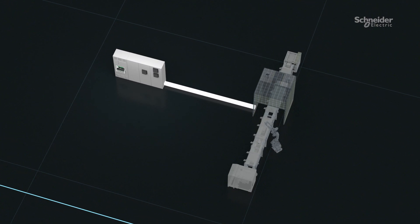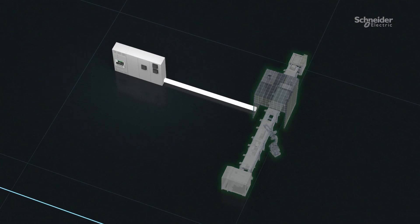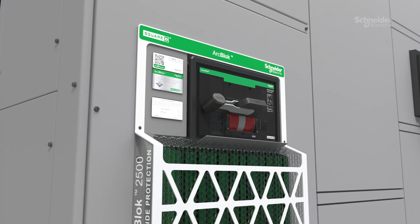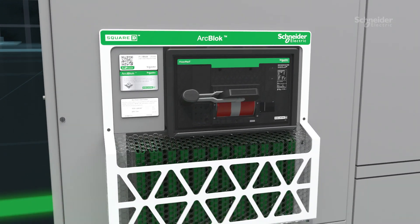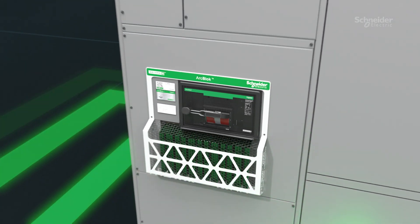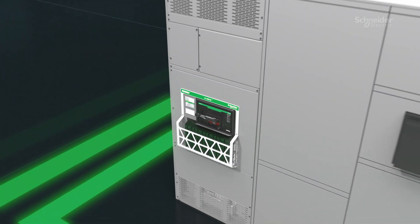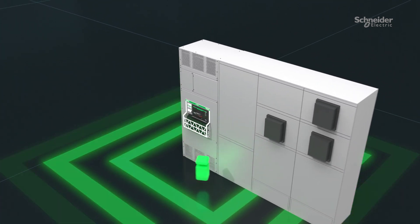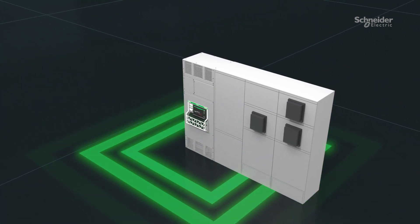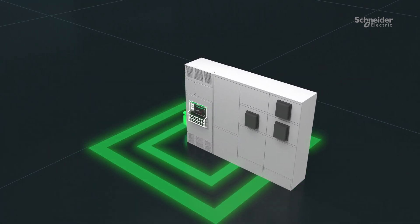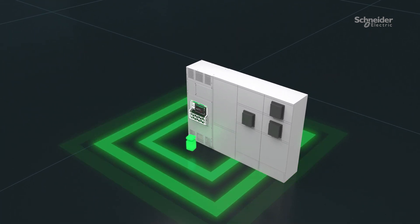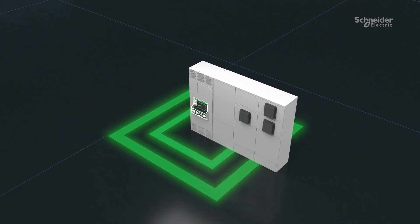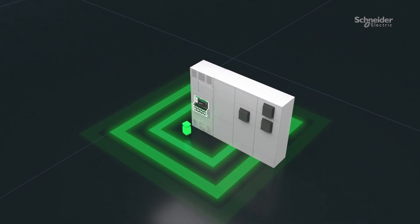Most solutions only protect loads downstream. ArcBlock isolates the line side and takes the high levels of incident energy out of the equation, protecting workers and equipment from higher and potentially catastrophic incident energy levels.